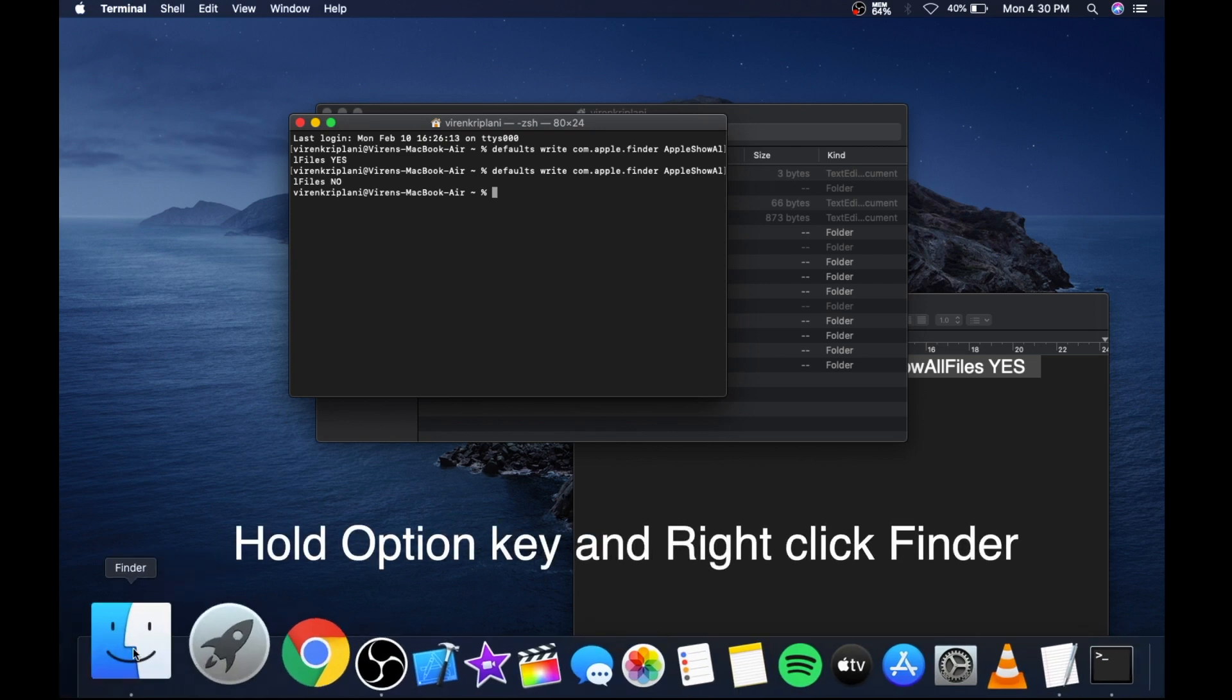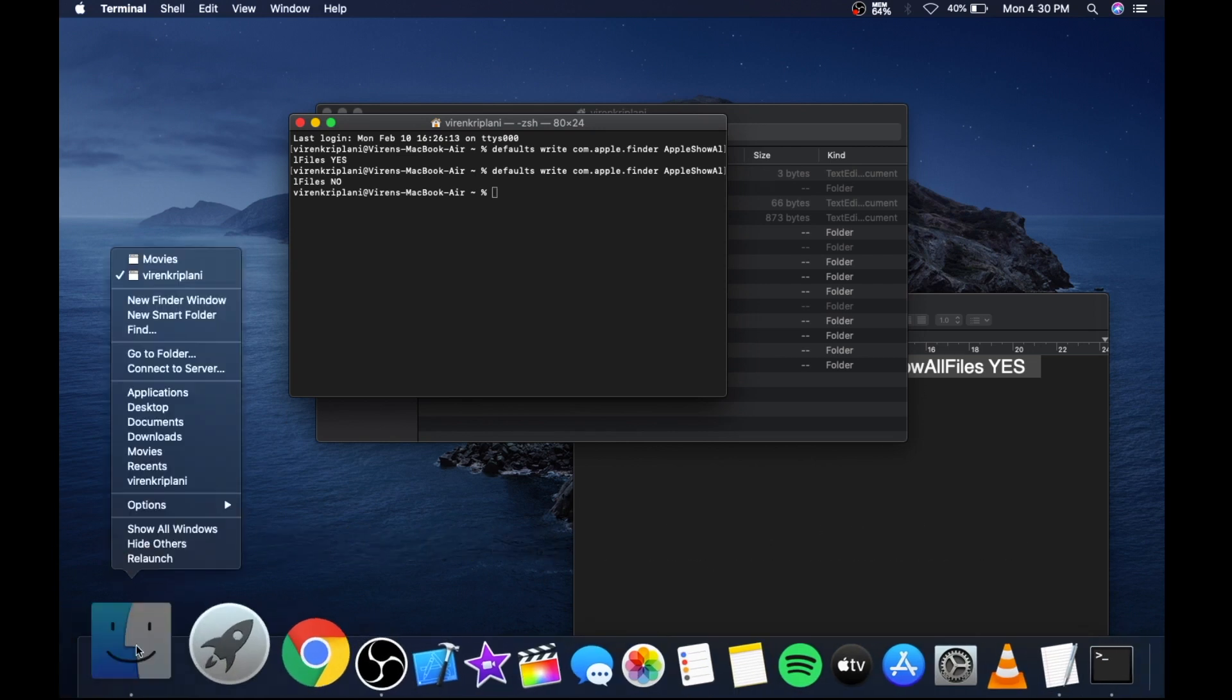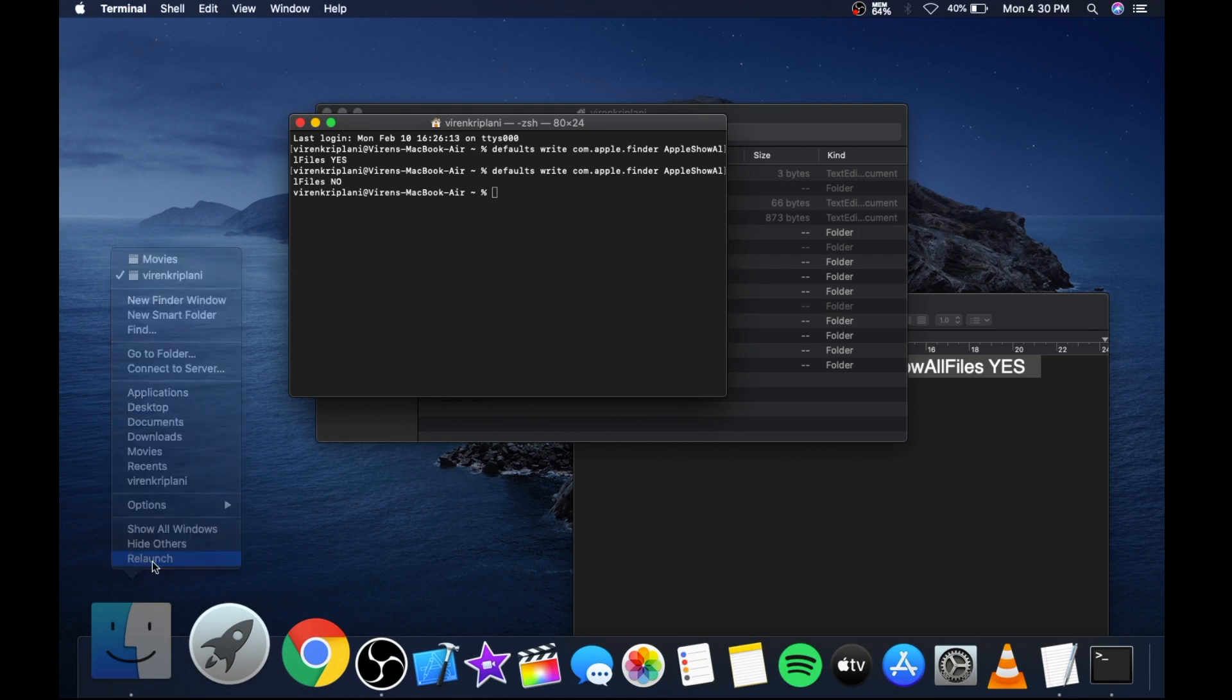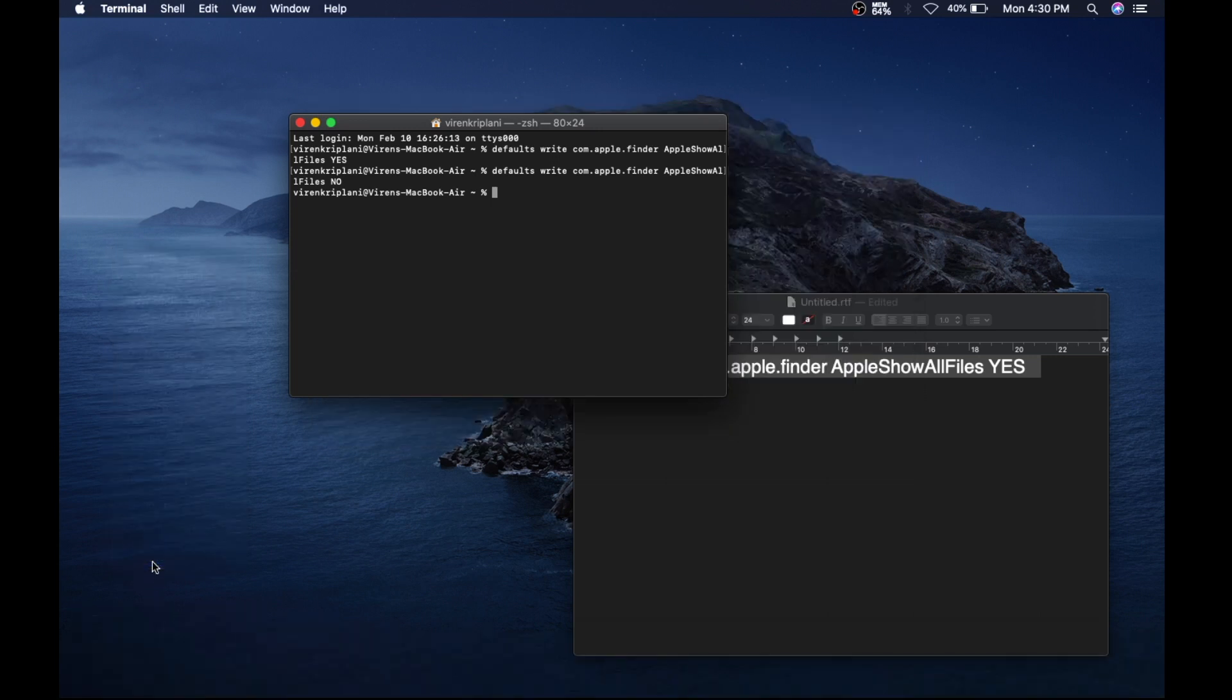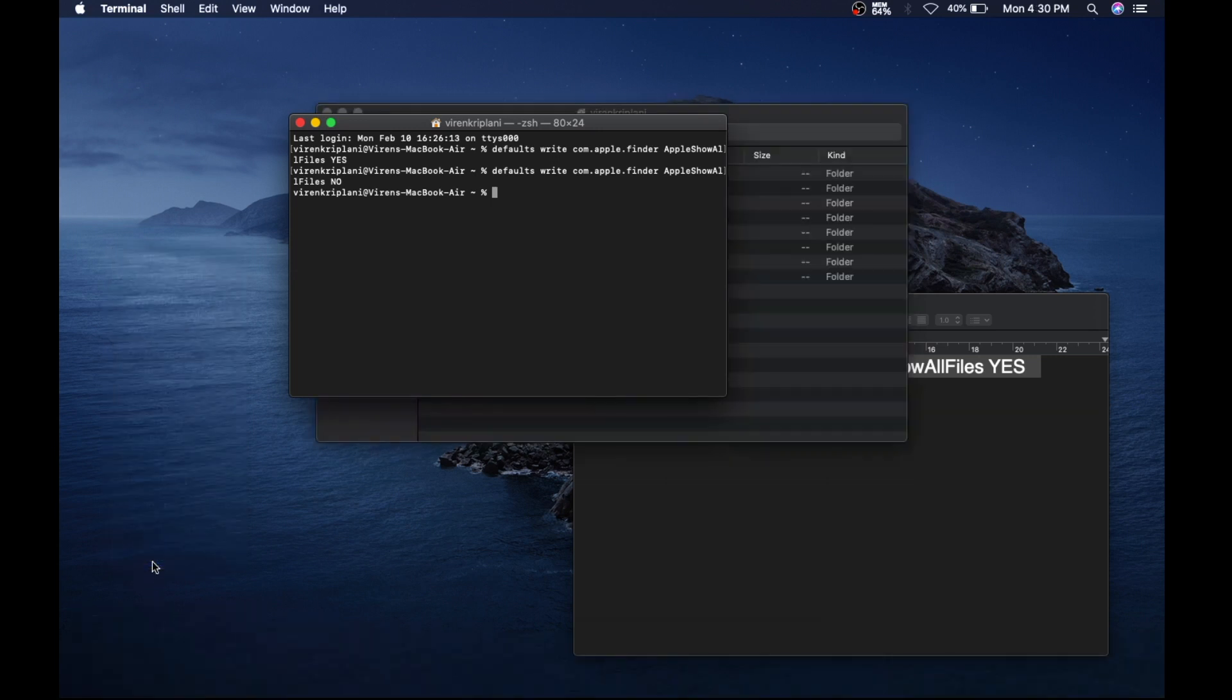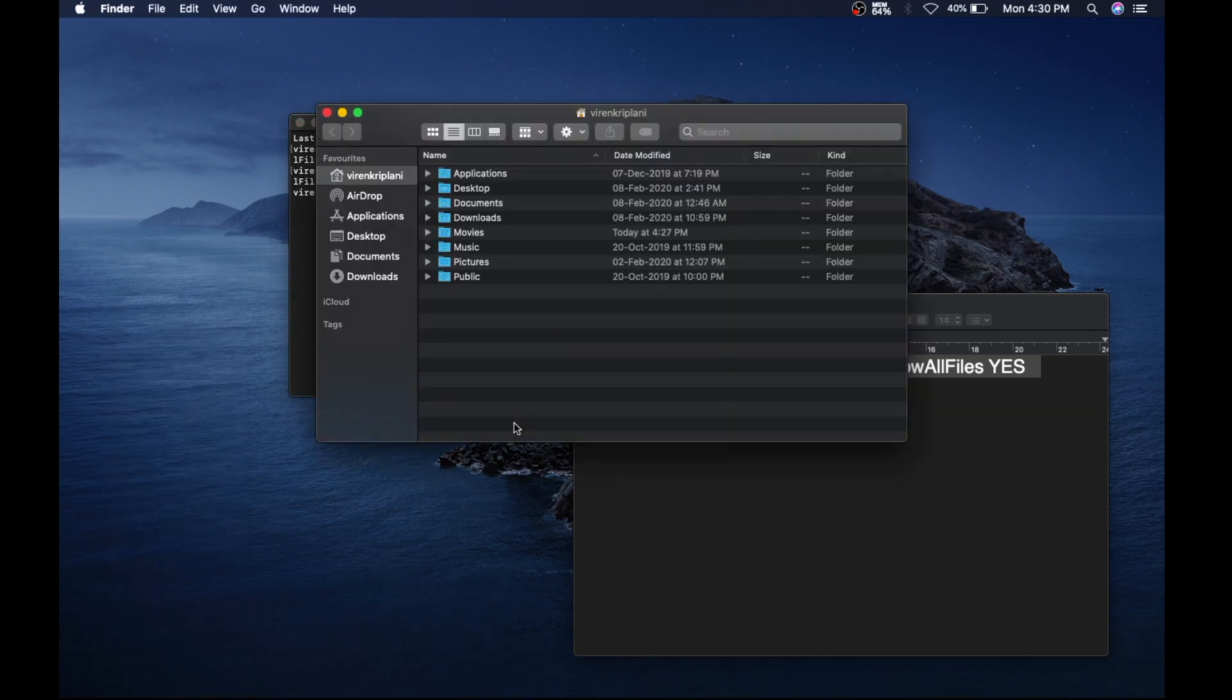Hold Option key, right-click and again select Relaunch. You can see now hidden files are not visible.